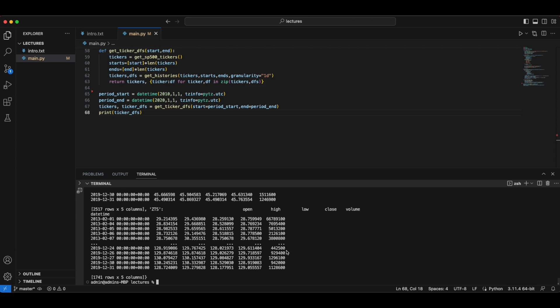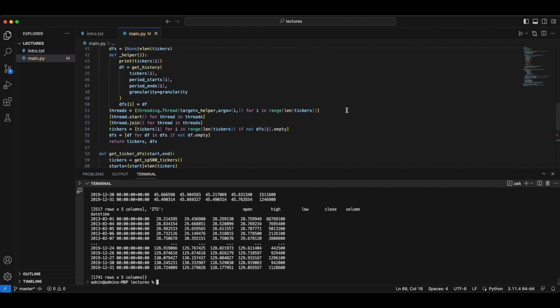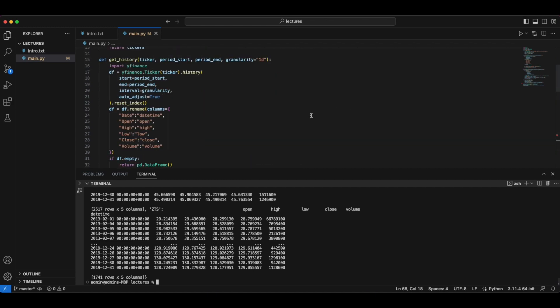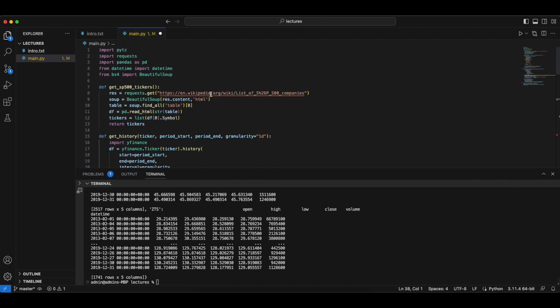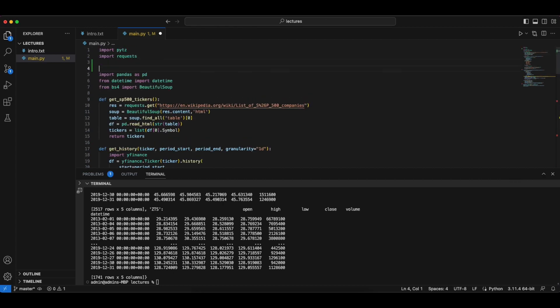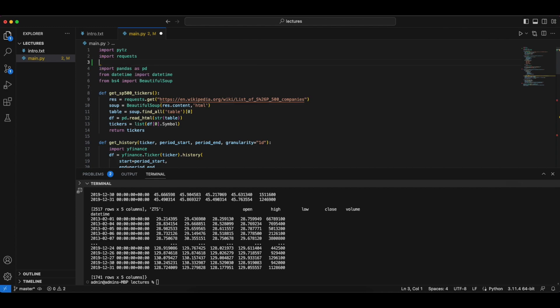In this video we are going to create a utility function so that we don't have to download the data every single time. So we want to have some form of caching ability and save the dataset to our disk.